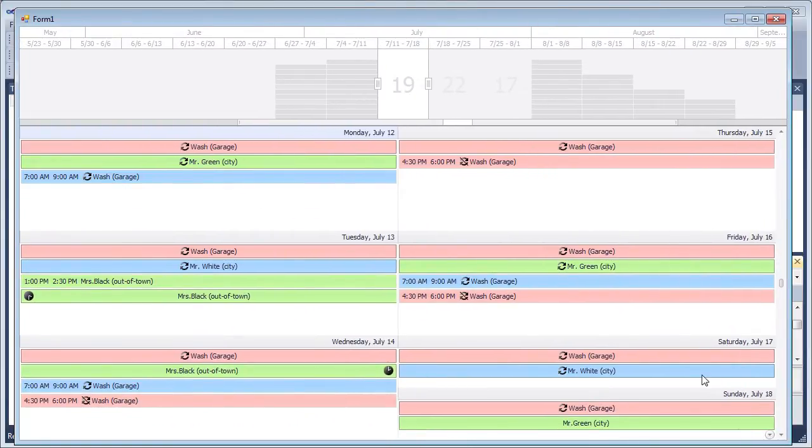The Range Control displays appointment data in its viewport. Each Range Control interval shows appointment thumbnails colored as appointment labels or the number of appointments contained in the corresponding time interval of the scheduler.